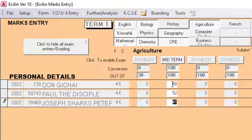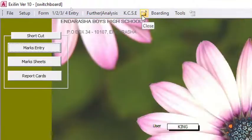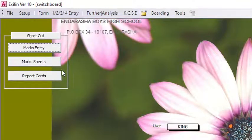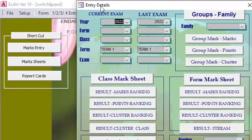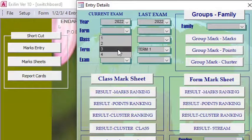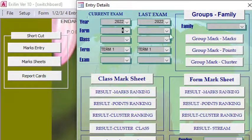For Agriculture, one student scored 52 and another scored 41. So I've finished feeding all the marks. I then hit the close button, and from there I can go to the mark sheet module.